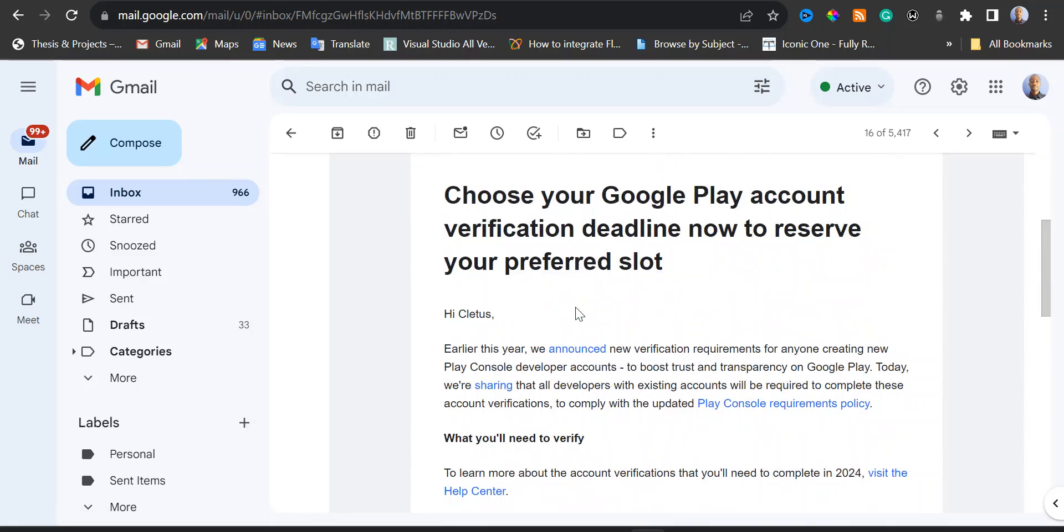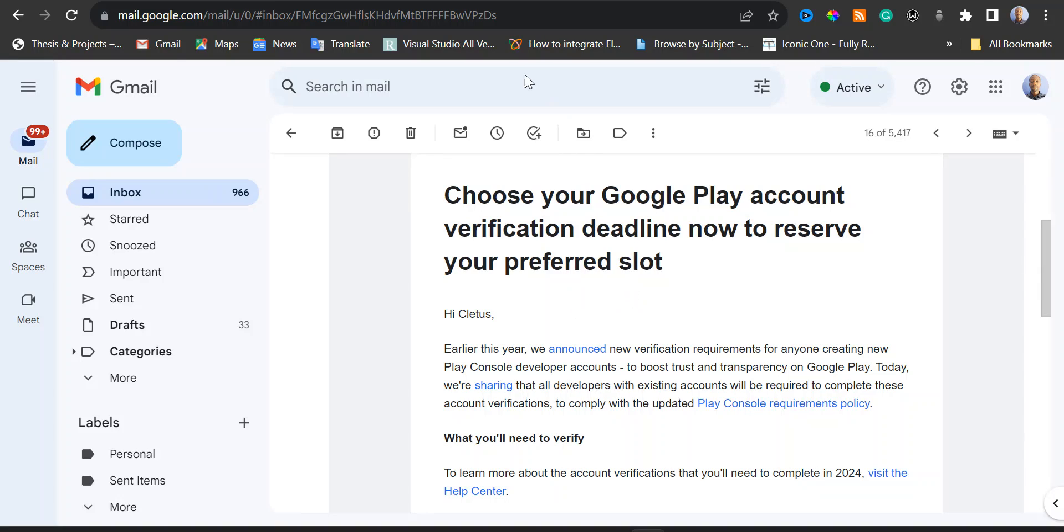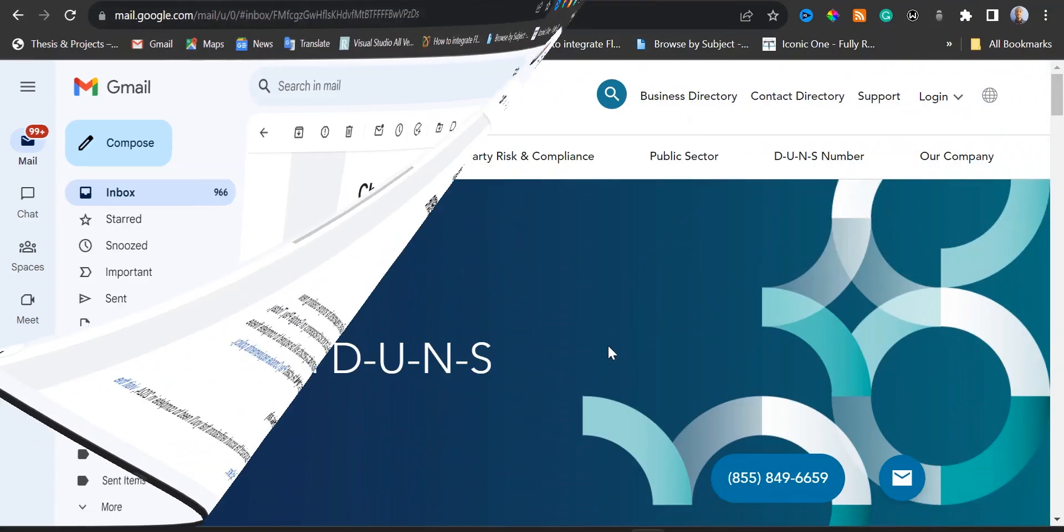Before you do that, you would need to select your account type if it's business or personal account. So for business account, you need to get a DUNS number for your company or business.